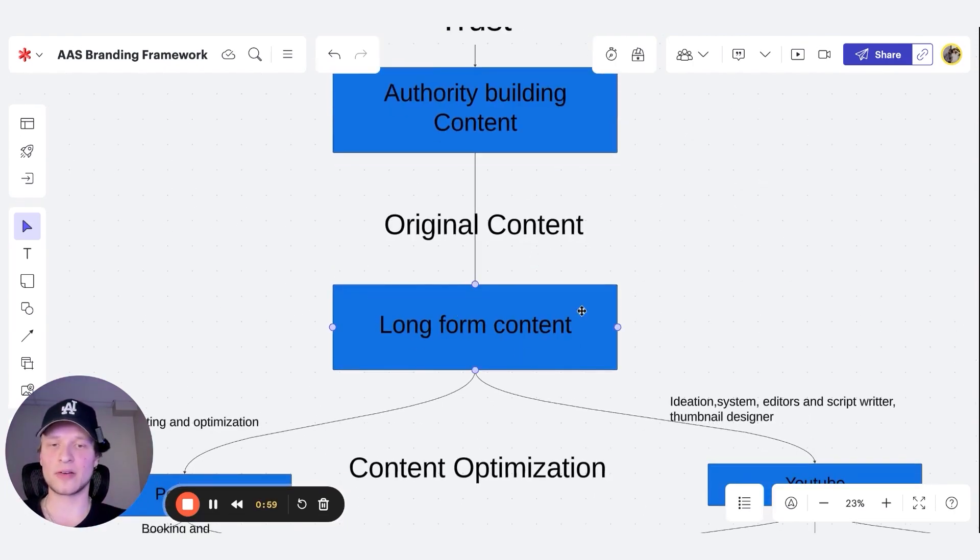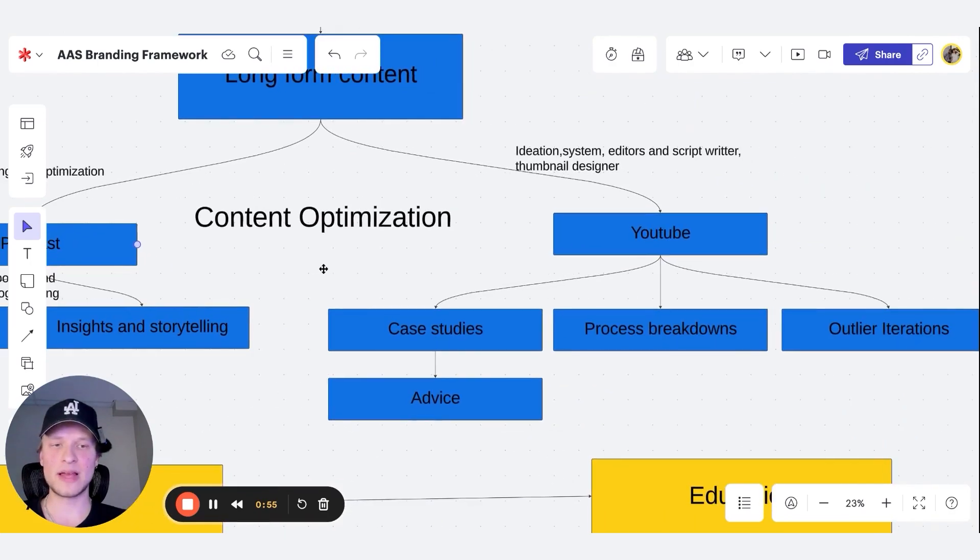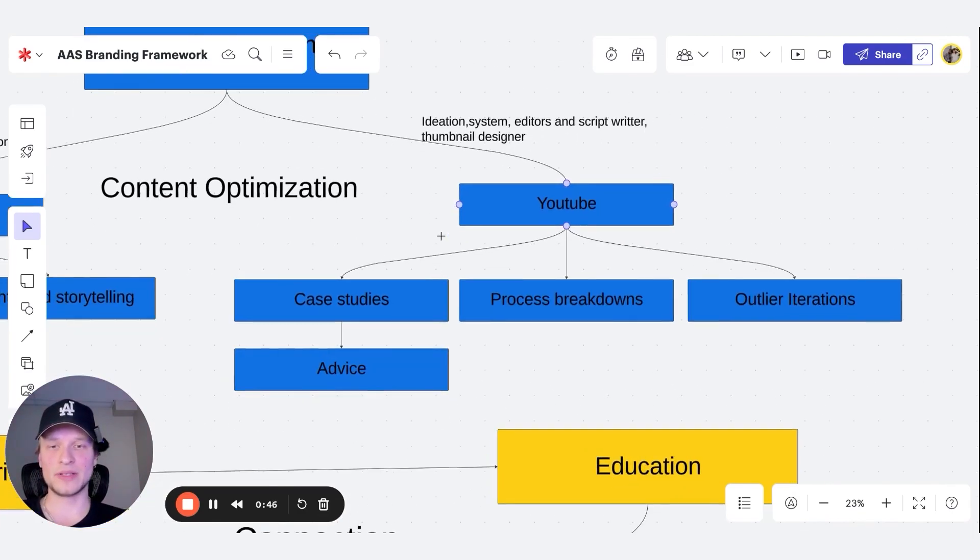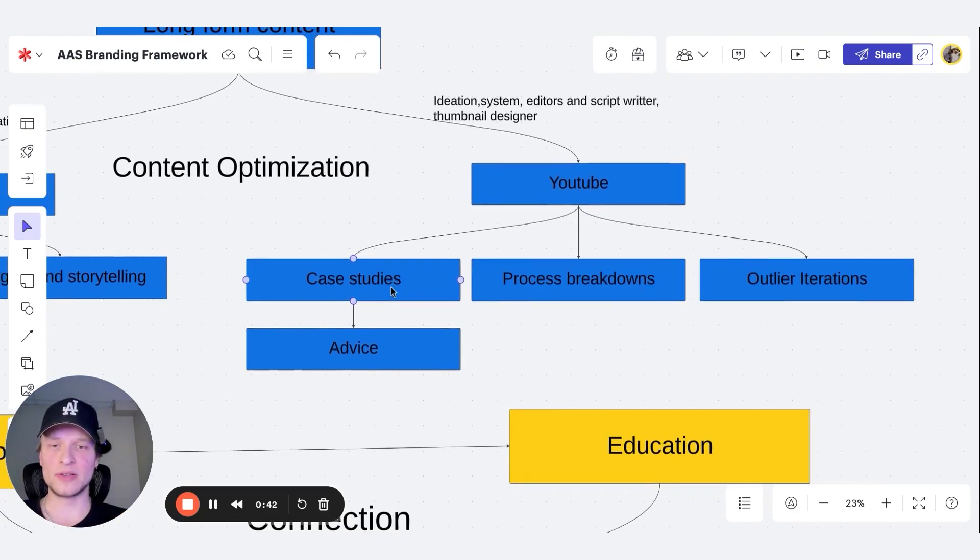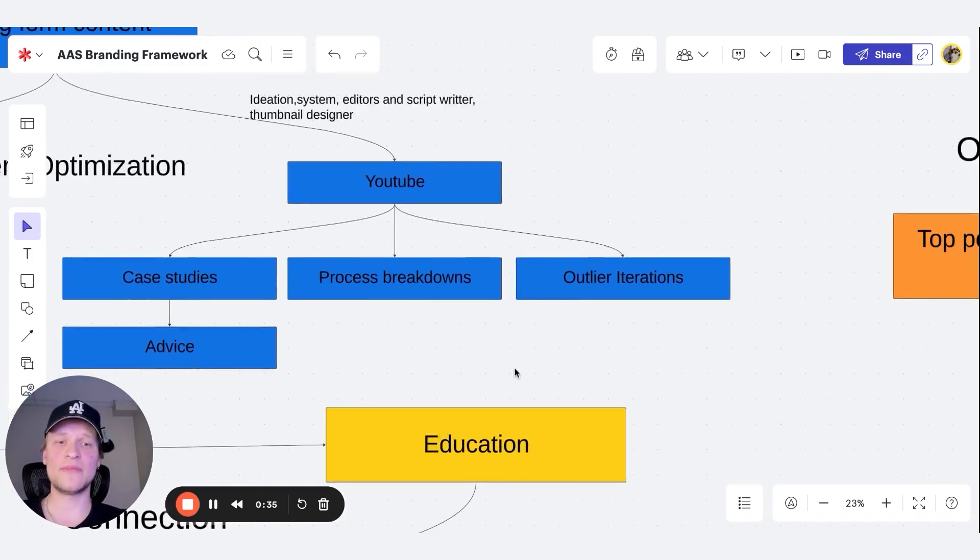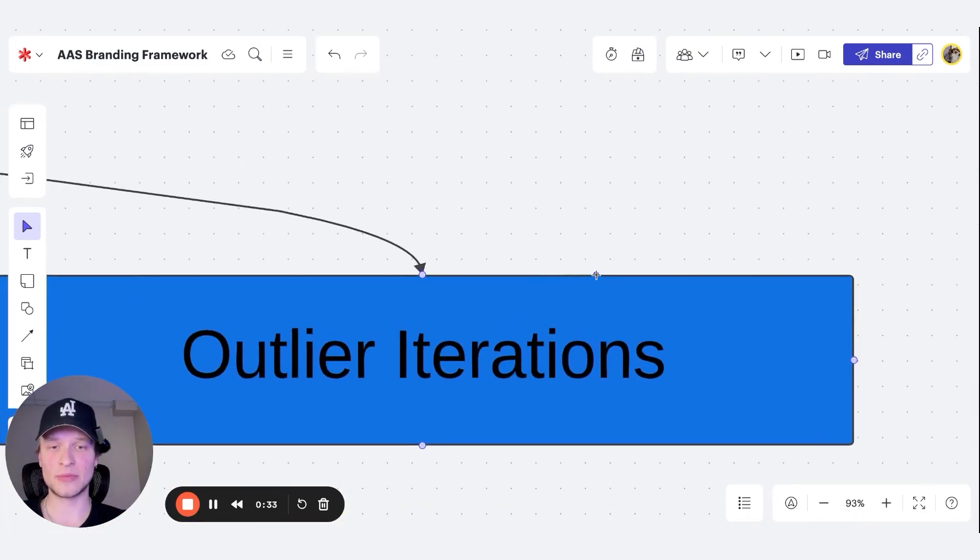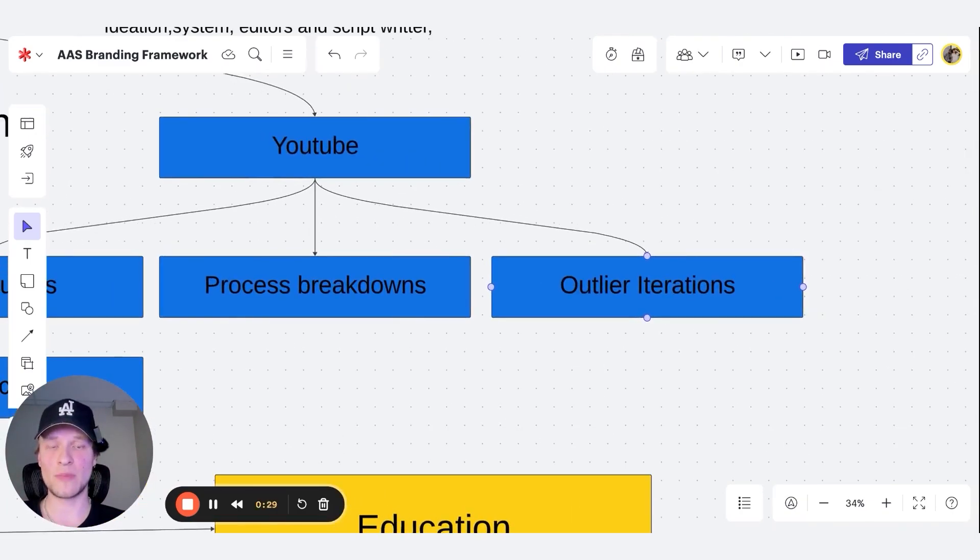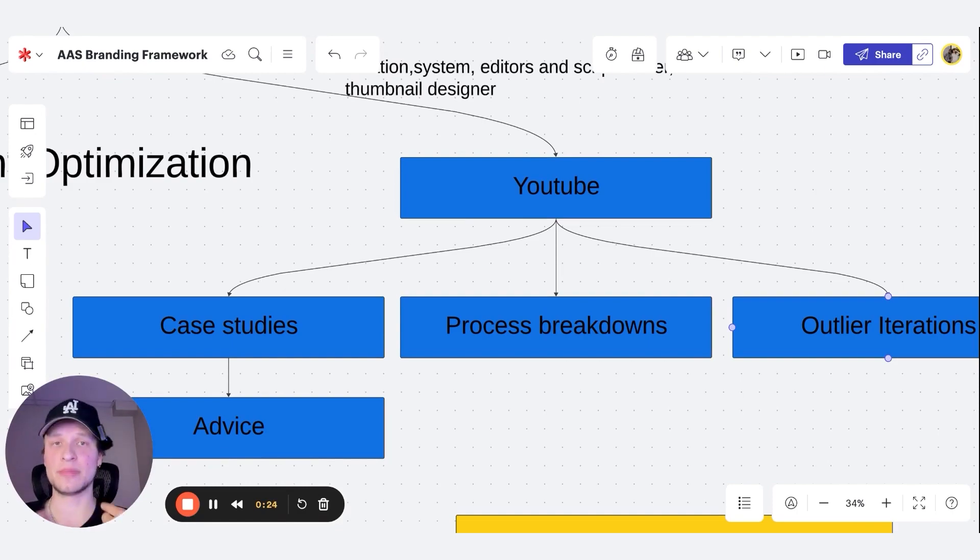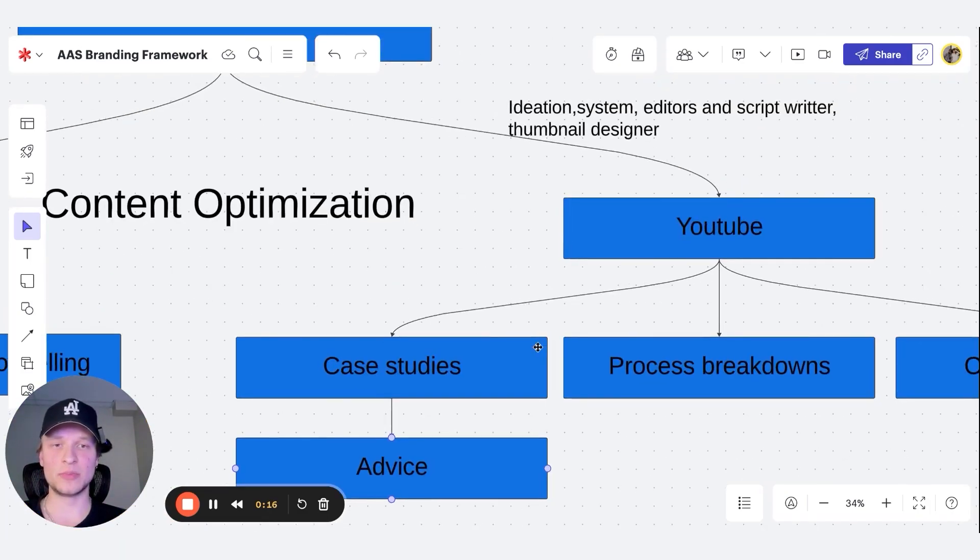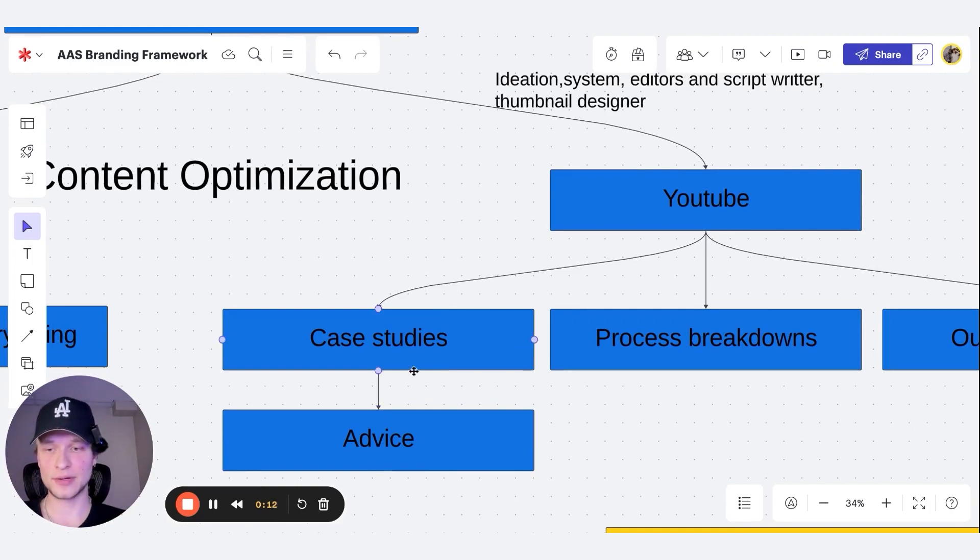This is us making original content, which is long form, either a podcast format or YouTube. Ideally, we're going to be doing both of these. Through YouTube, we're going to be using ideation systems, editors, scriptwriters, and thumbnail designers to optimize our content's reach and actual impact. The most of the videos we'll be doing are case studies, process breakdowns like I'm doing right now, and outlier iterations, meaning looking at the top videos in your niche and your specific subject that you're trying to target and you're doing iterations on it. That doesn't mean you copy them, you steal like an artist. You look at what they're doing correctly and how you can implement it with your own twist and own personal spin on it. For case studies, you can give advice as well, which is super important and builds your authority in the niche as a trusted figure.